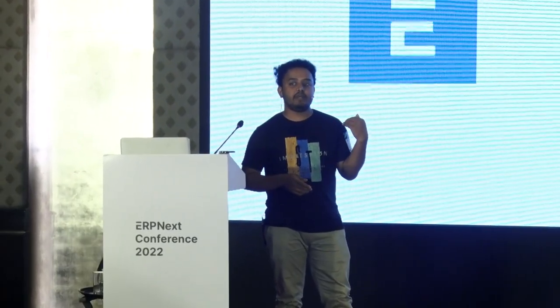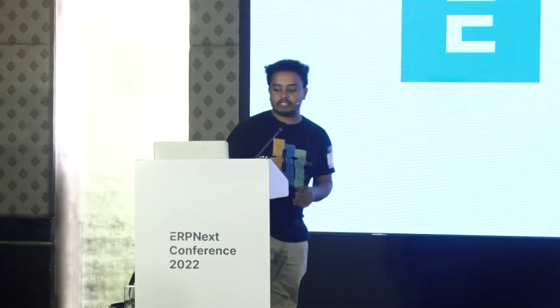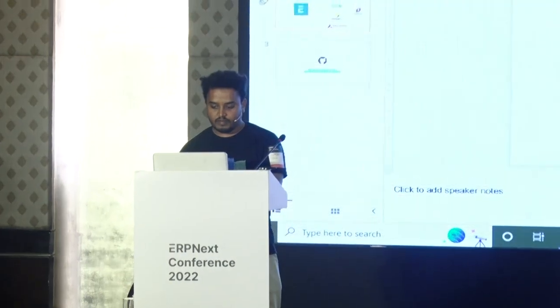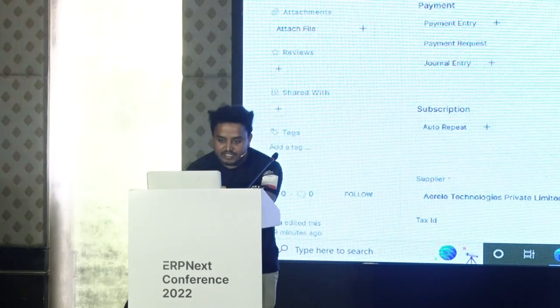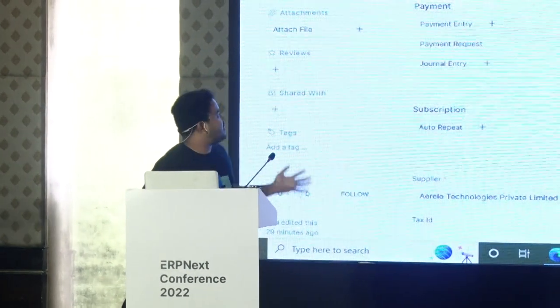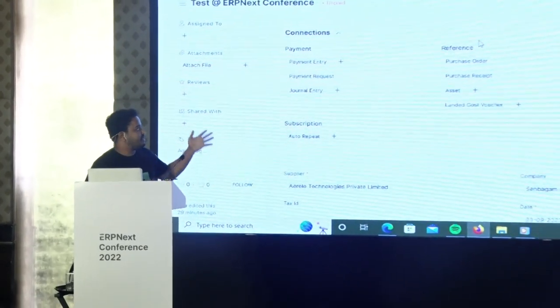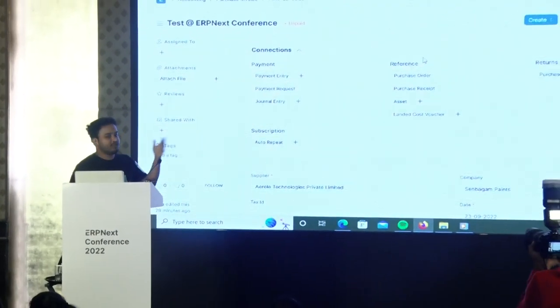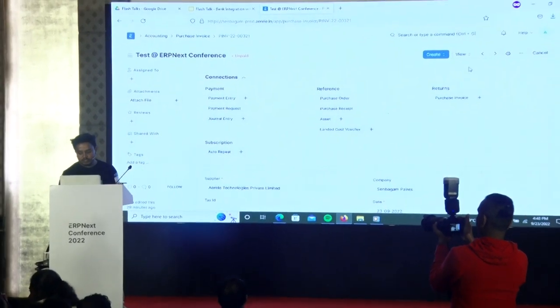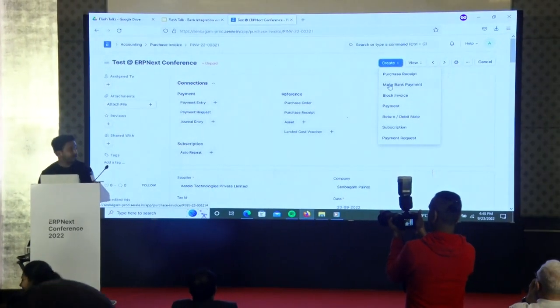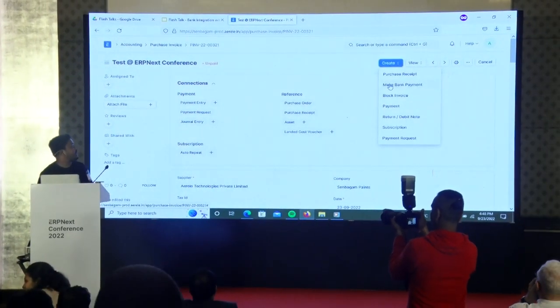Initially when we developed this two years back, we made everything on our own as a custom app. I'll go ahead and show a quick demo since it's a flash talk. This is a purchase invoice — I got permission from this company to show it live. From the purchase invoice, I just go ahead and make bank payment.